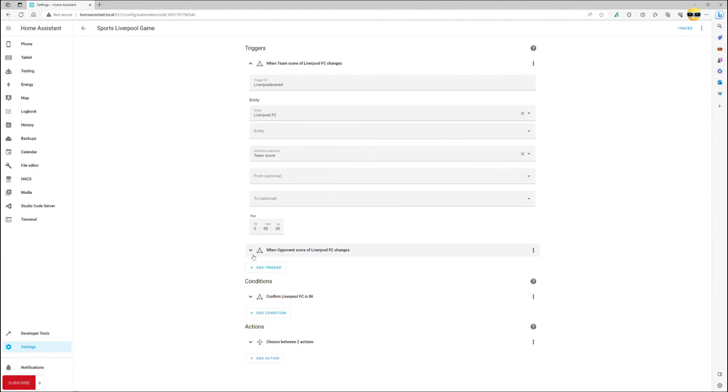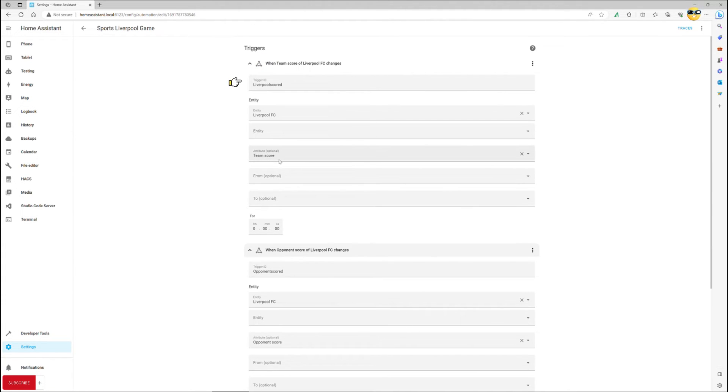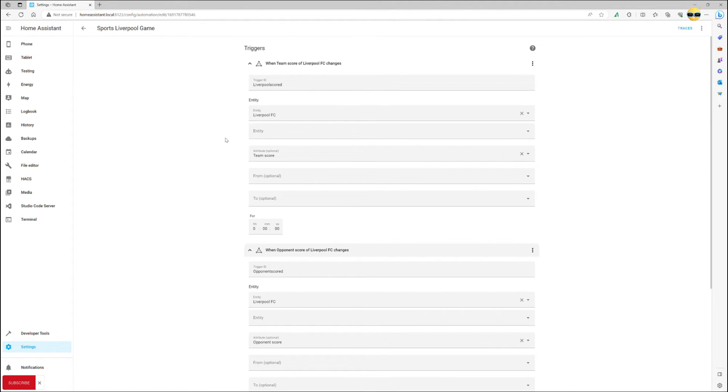As a general practice, it is best to use states and specify attributes, so that's exactly what we've done here. Now just give each trigger a unique ID so that you can later on leverage choose functionality in action. Triggers done.